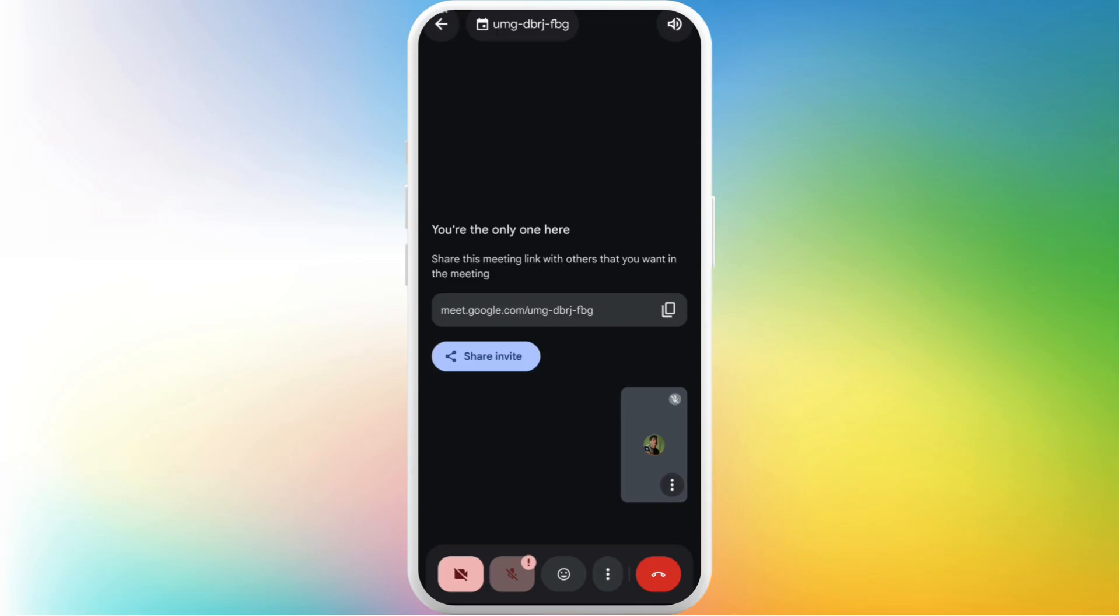Now in order to change your background, you need to turn on your camera first. Over here in the bottom left, you can see the camera icon. You can tap on it to turn on your camera. Now that your camera is turned on, in order to change your background, over here you can see this background option in your camera field.